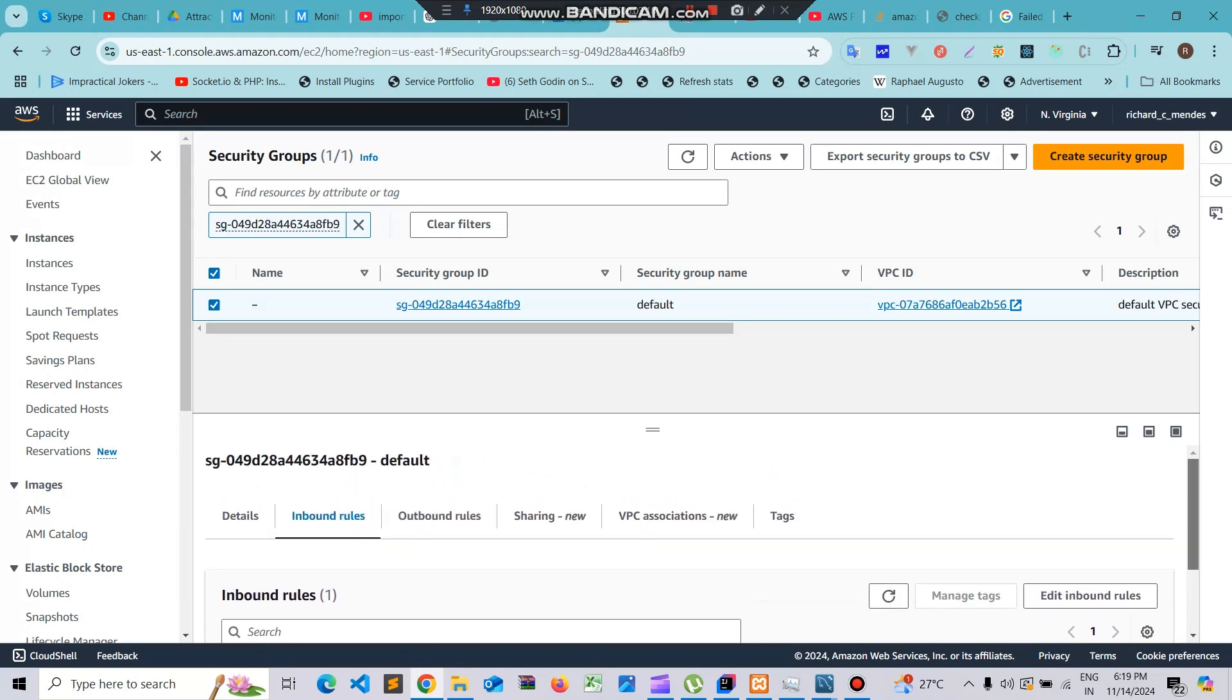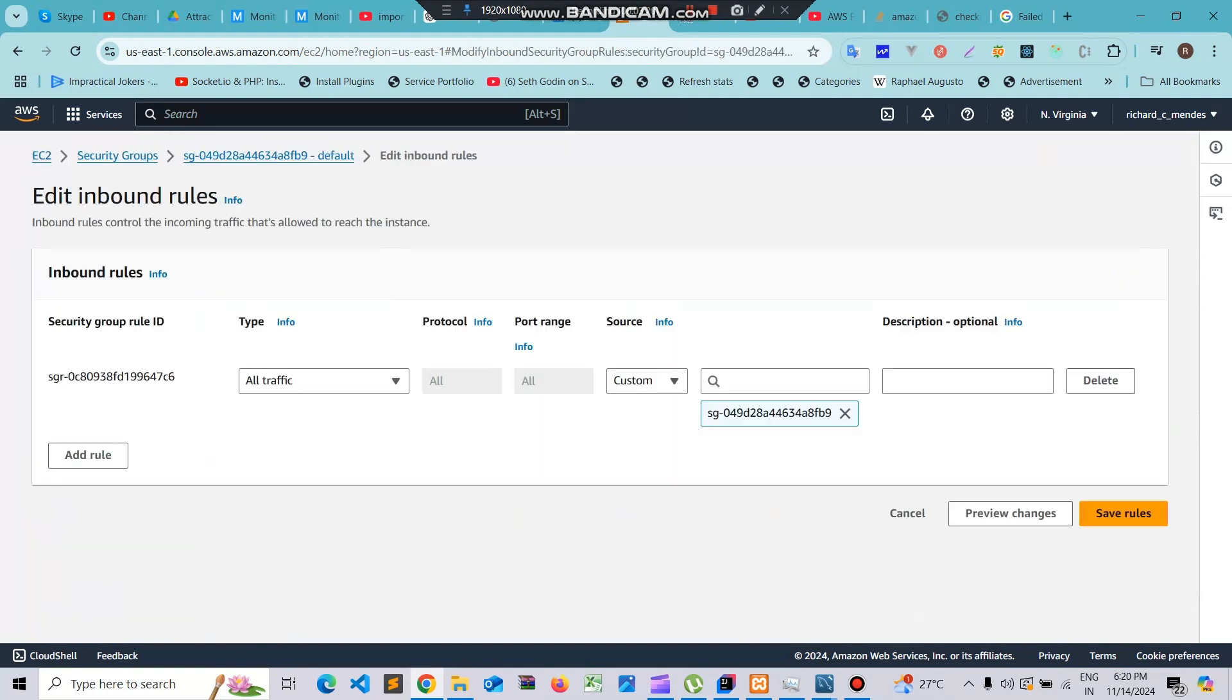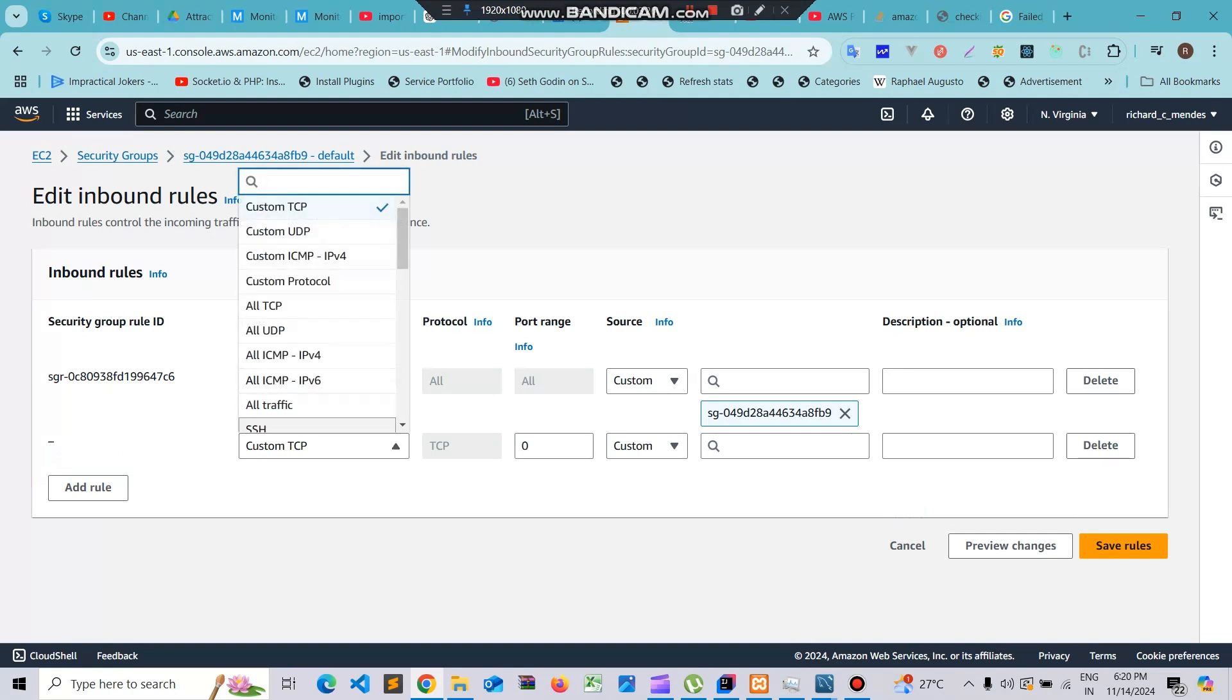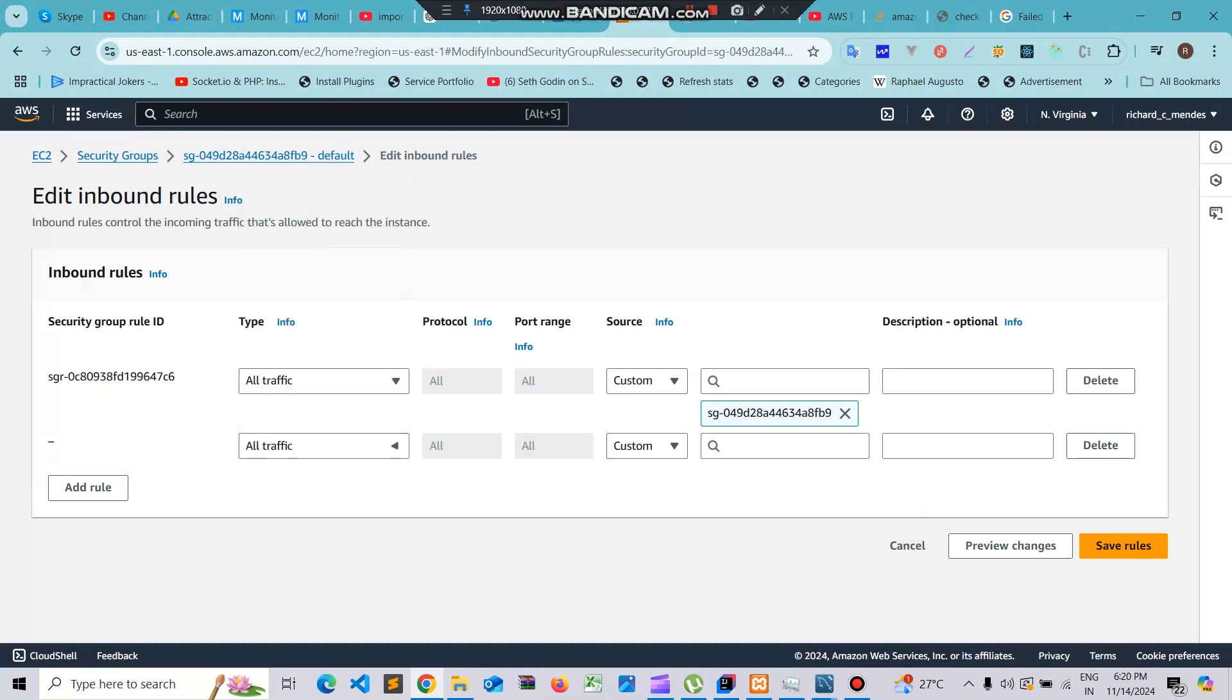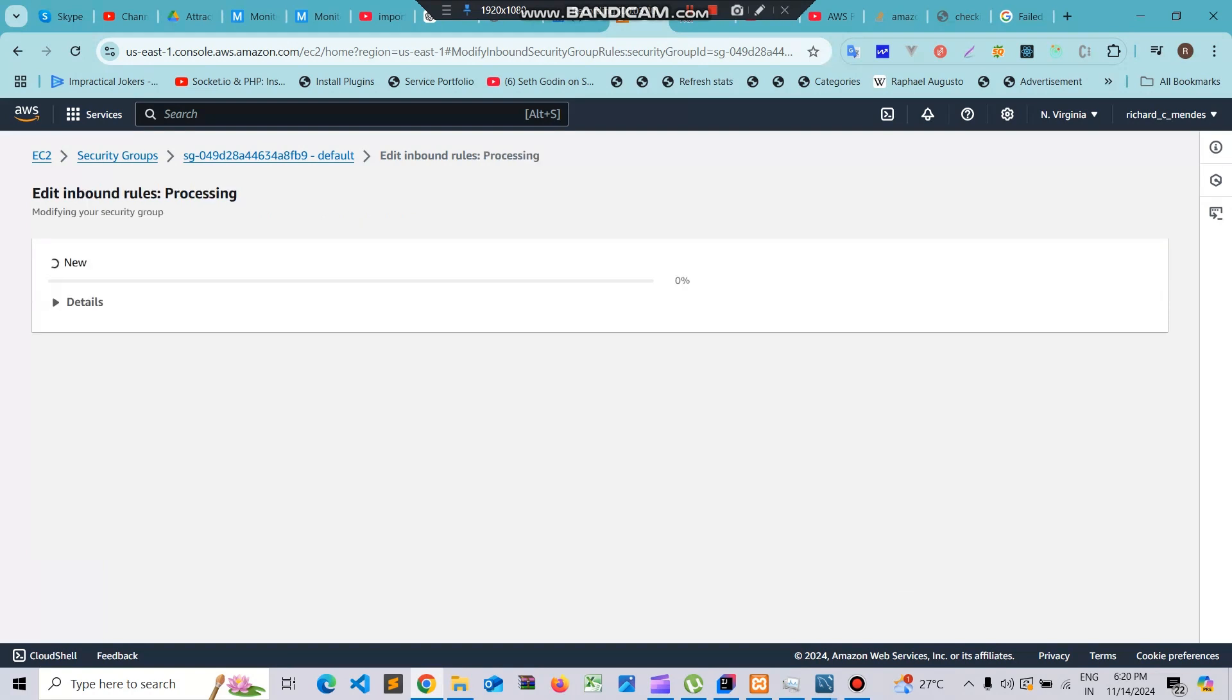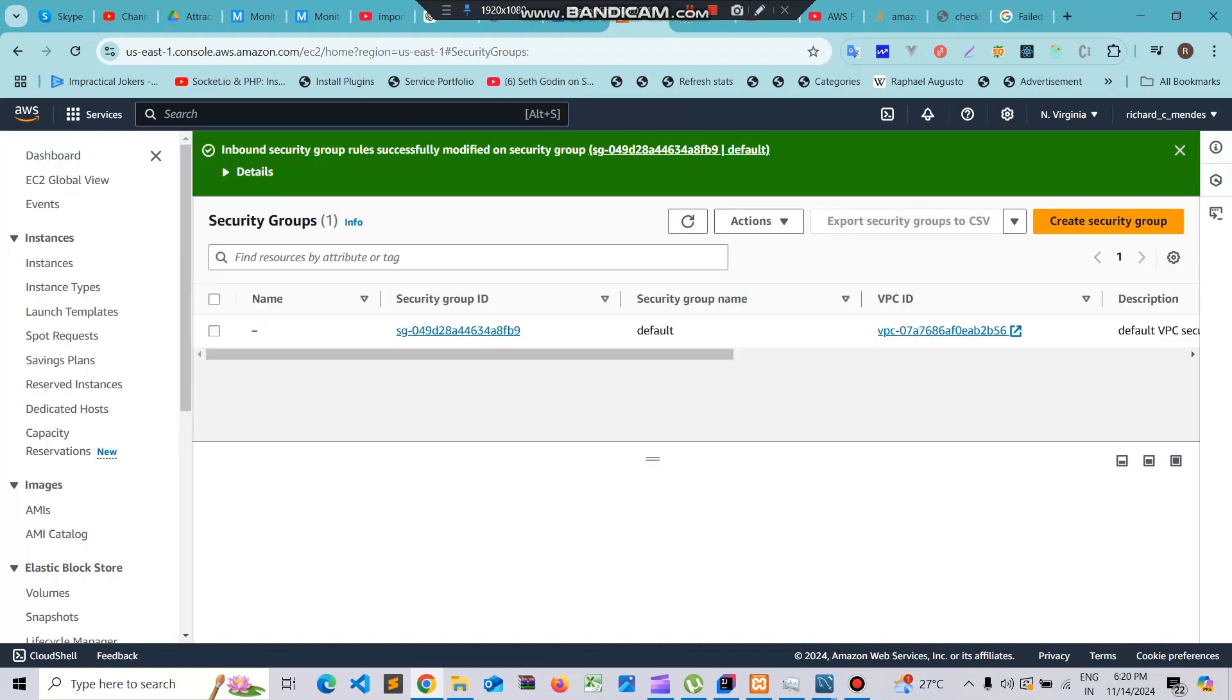We'll edit inbound rules. We'll add a new rule here and this rule will be for all traffic. We'll make the source my IP because I want the access only to my IP when I connect to the database. We'll click on save changes. We have two rules now.